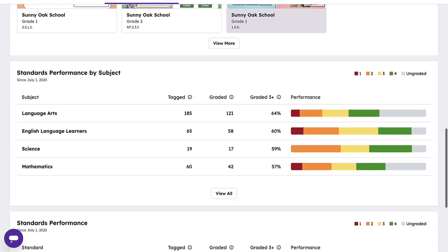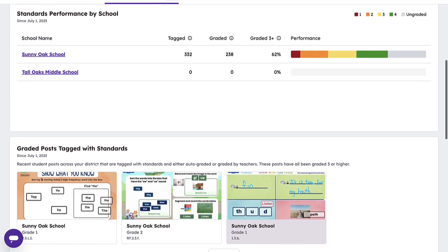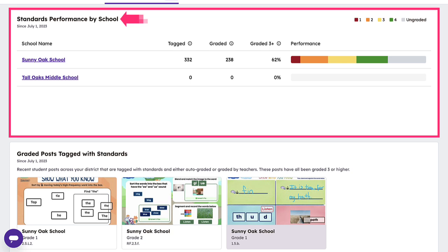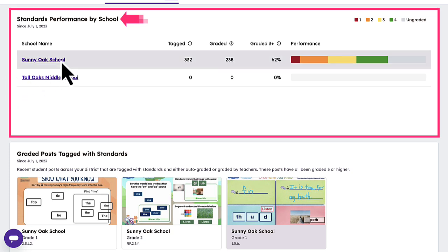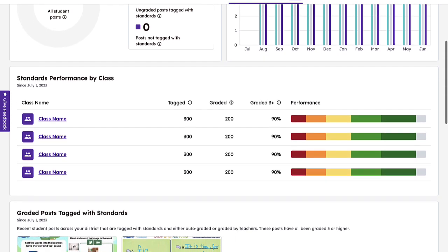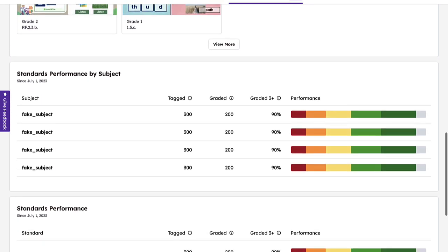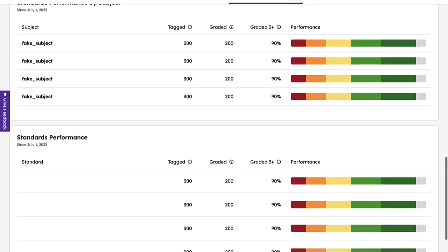Standards Performance can also be viewed on a school-by-school basis. Navigate to the Standards Performance by School section for a quick overview, or click directly on the school you wish to view for deeper insights. By clicking on a school, a new tab will open where you can view data such as Standards Usage, Standards Performance by Class, Standards Performance by Subject, and Standards Performance Overall.